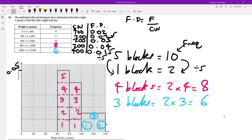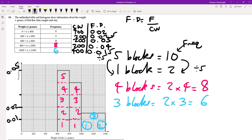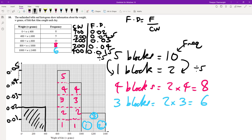Now I can complete the histogram. Regarding the scale: if 5 blocks represent 0.05, then 1 big block must be 0.01. I can now mark the scale: 0.02, 0.03, 0.04. Then I draw in the missing bars — the 400 to 600 bar at 0.025, which is between 0.02 and 0.03, and shade it in. That's our completed histogram.